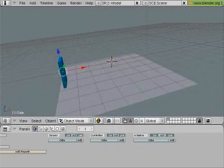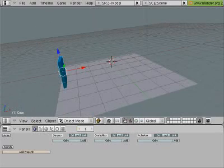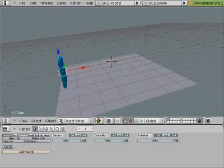Oh, before that, something important. You select Actor, Dynamic, Rigid Body, Bounce, and leave it to Box.